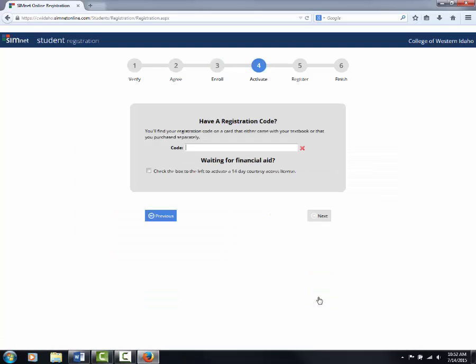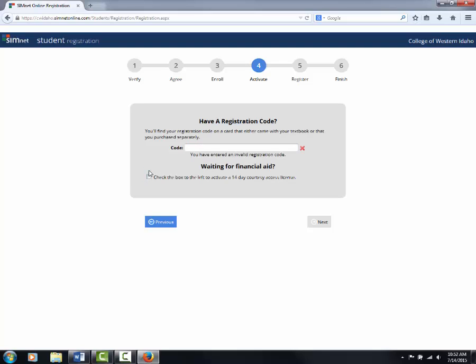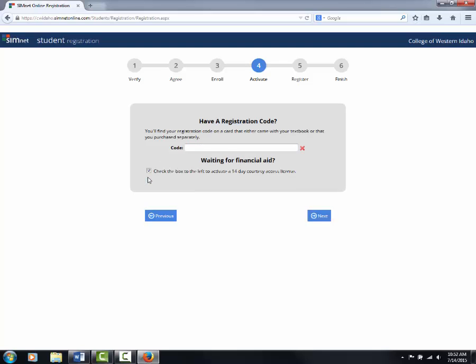From here, if you are trying to activate the 14-day free trial, you will simply click this check box right here. However, if you have purchased the code, you can type the code numbers in here. Today, I'm showing you how to register for a free trial, so I'm going to click here and then click next.